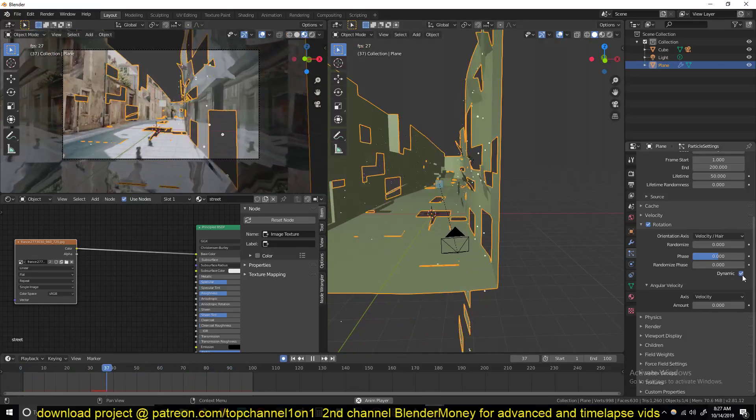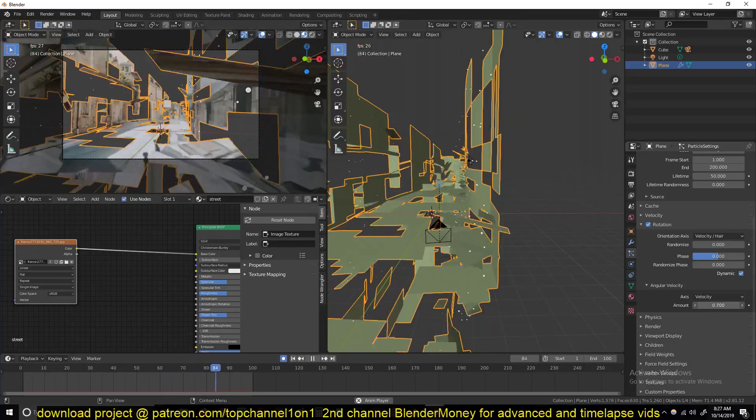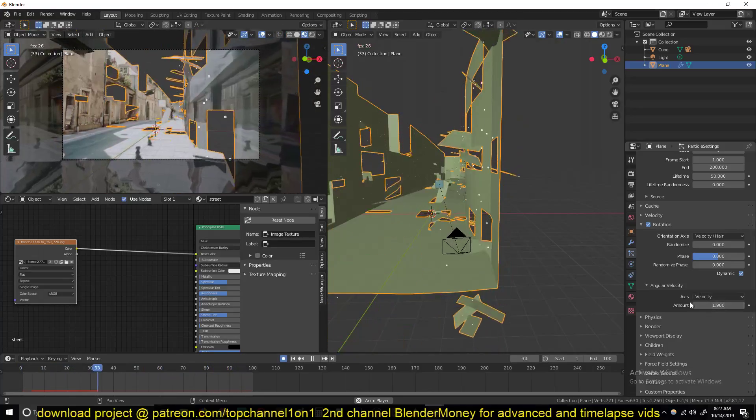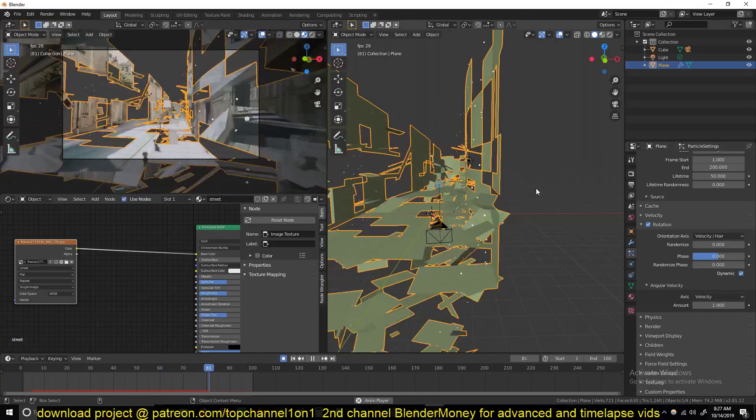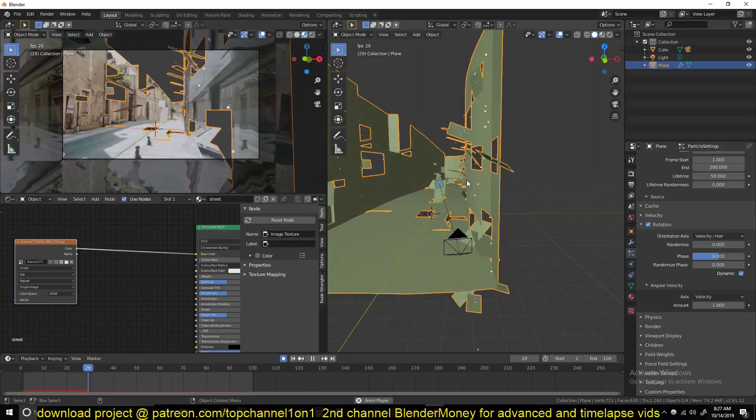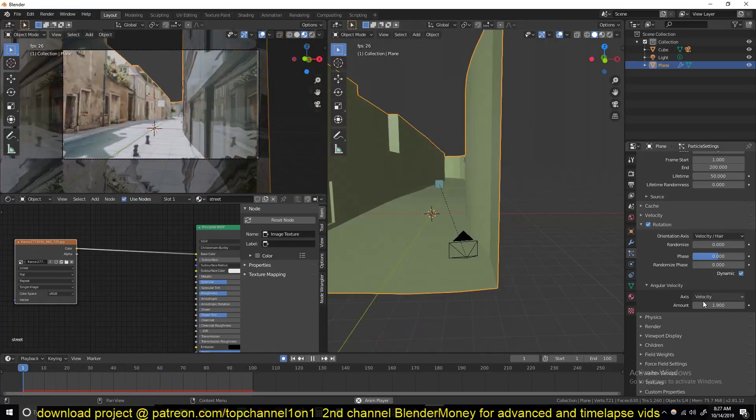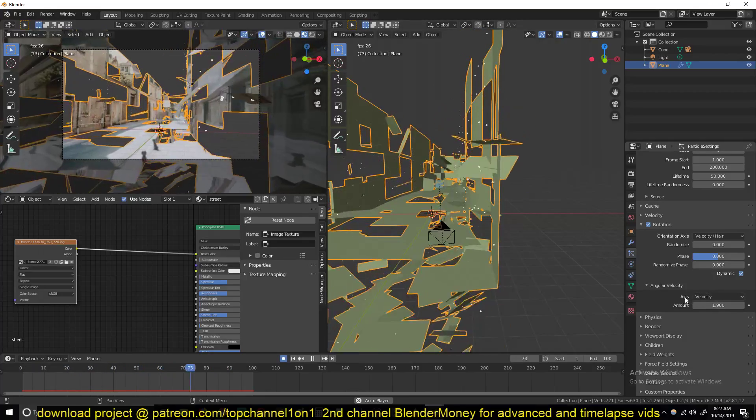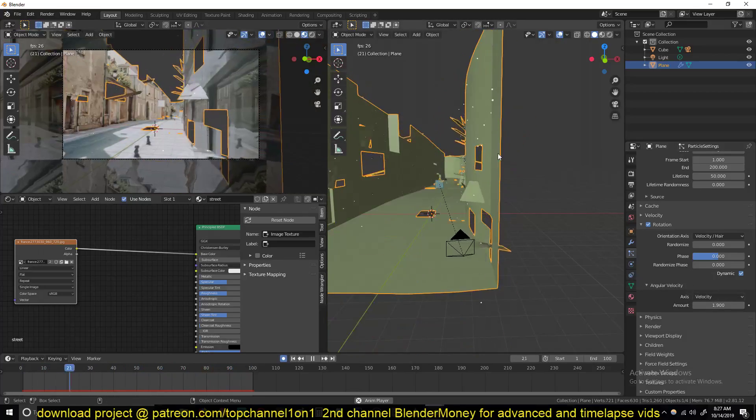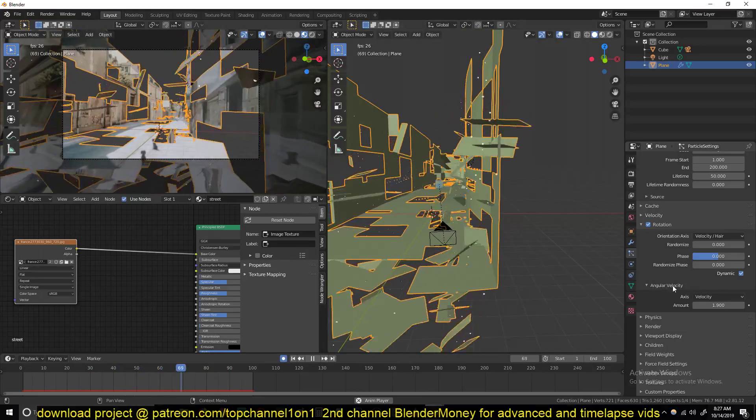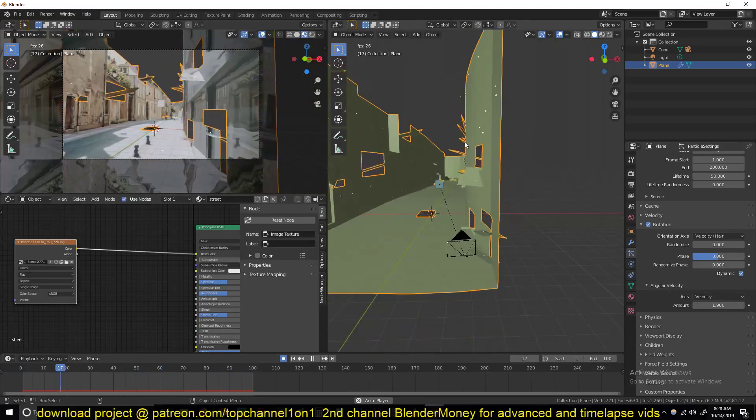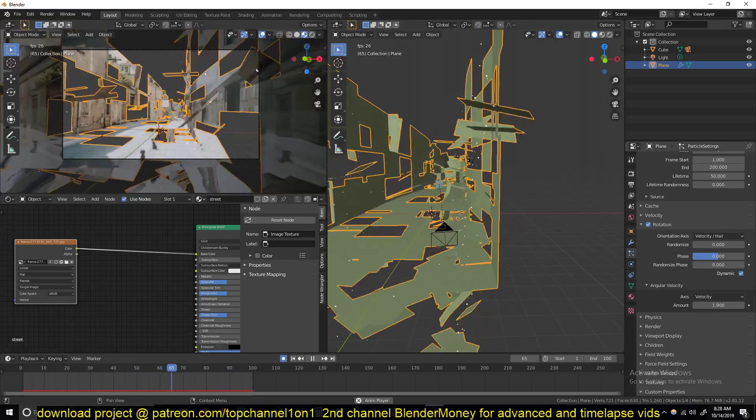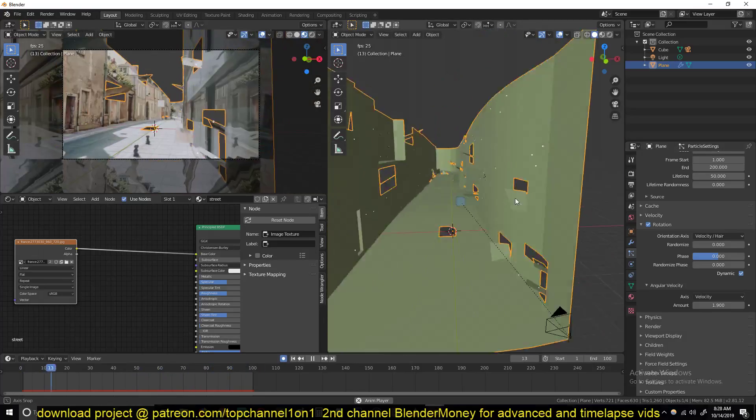So turn on dynamic and then if you want, you can turn on angular velocity. And that means that the velocity, the rotation of these particles or faces will be determined by the angular velocity of these particles will be determined by the velocity of the particle.